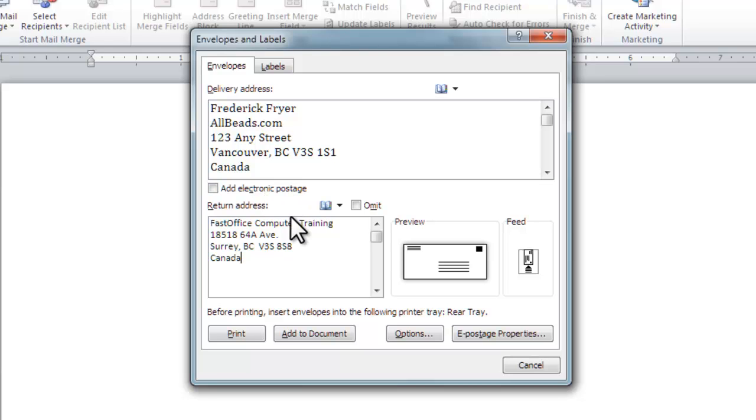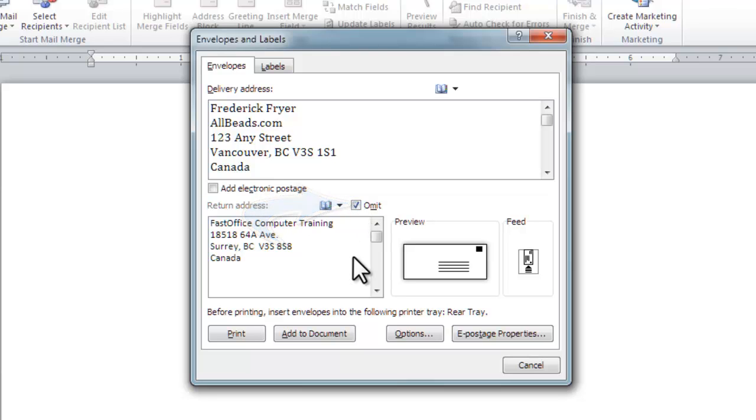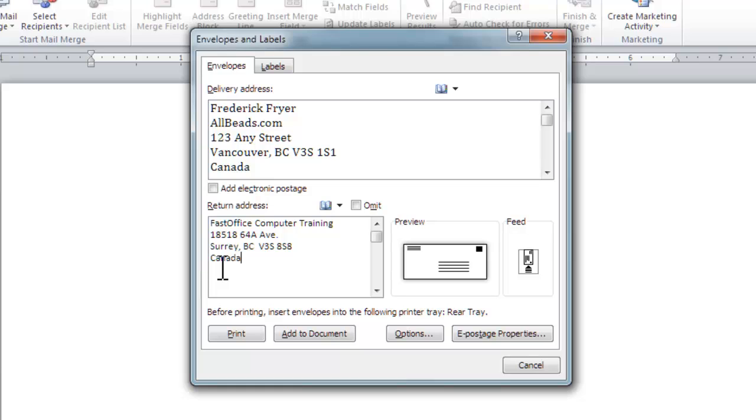If you already have envelopes or labels, click Omit right here. You also have the option to choose the return address from your contacts. I'm going to leave that on.